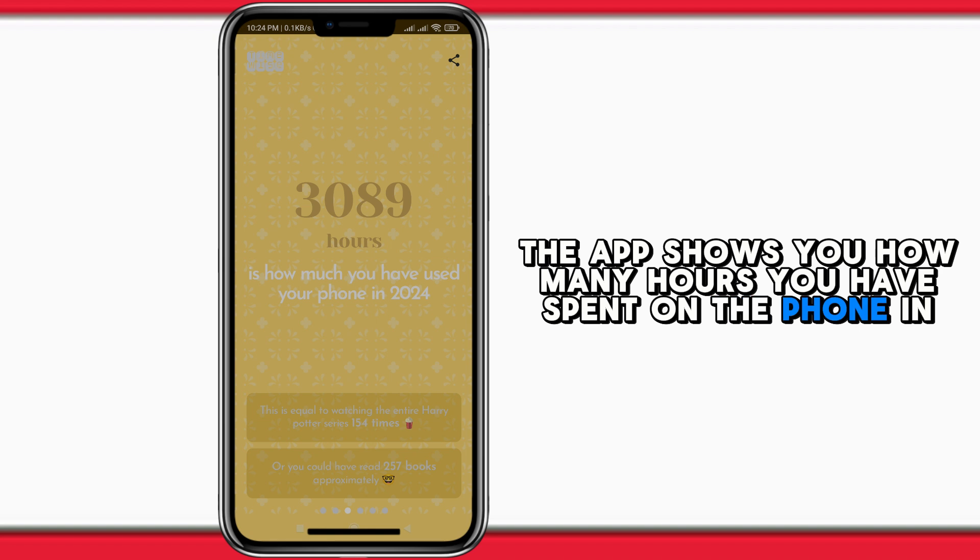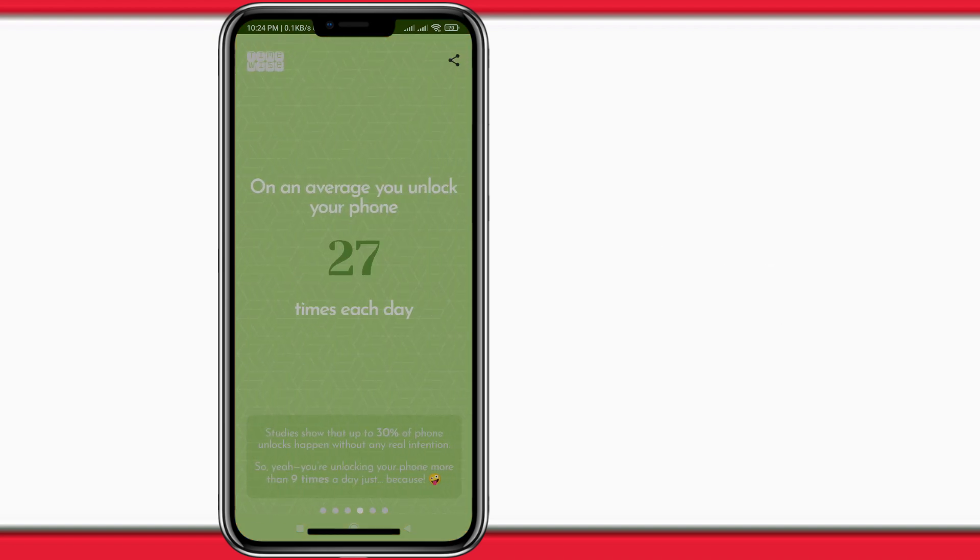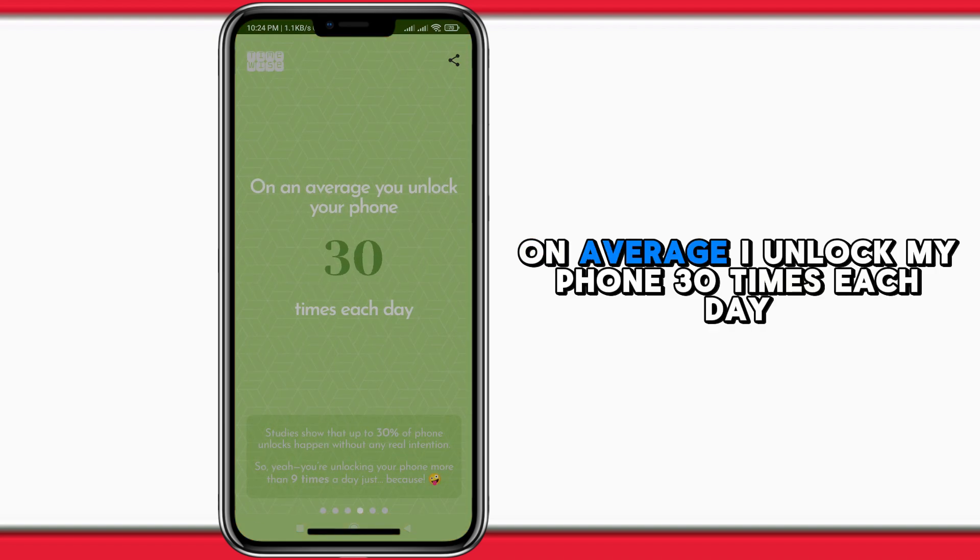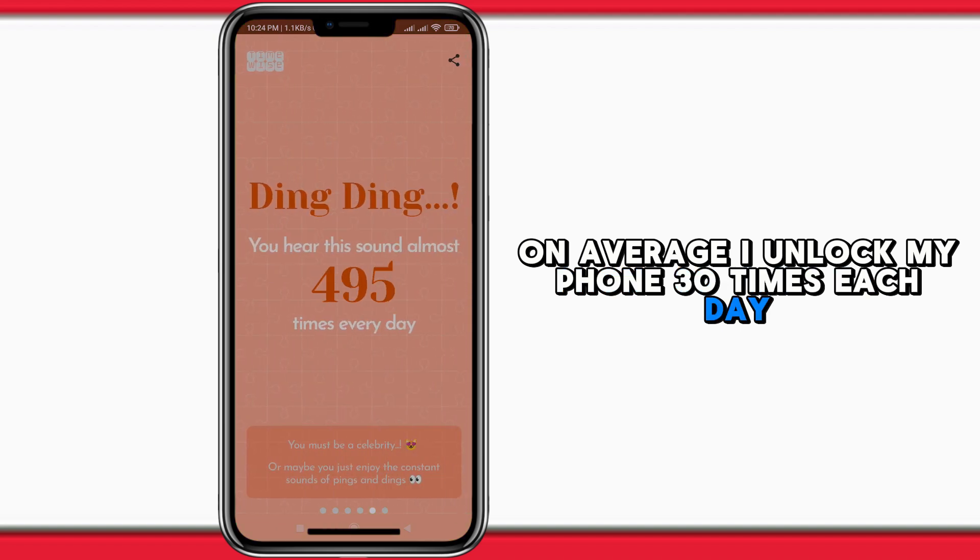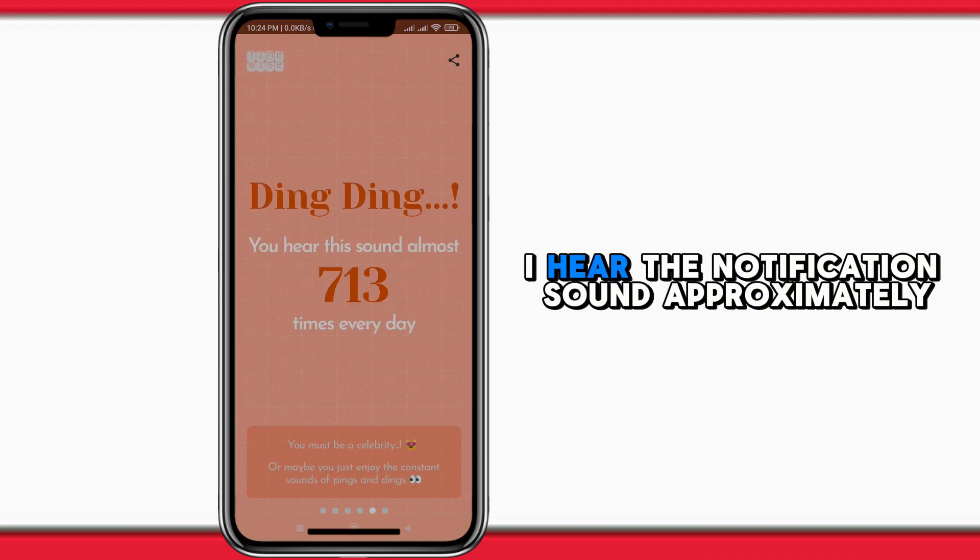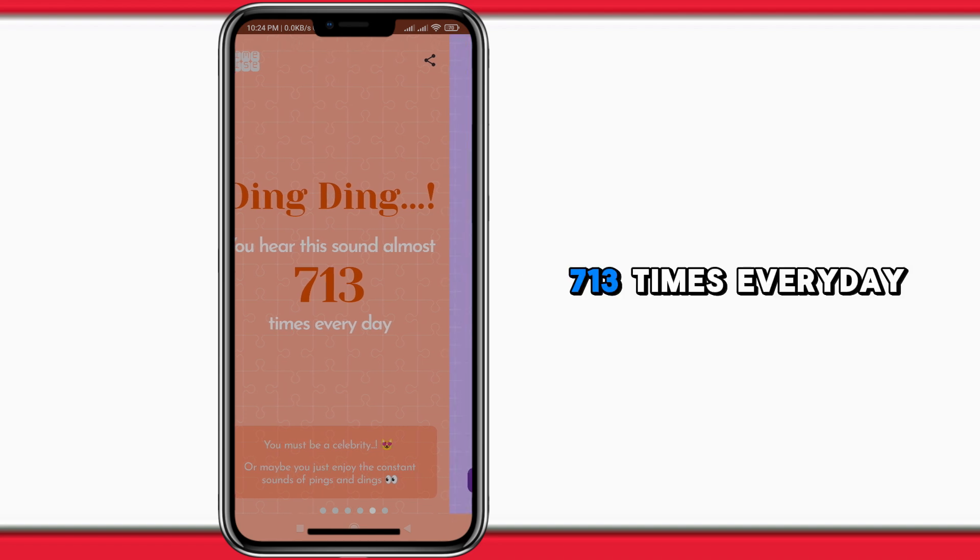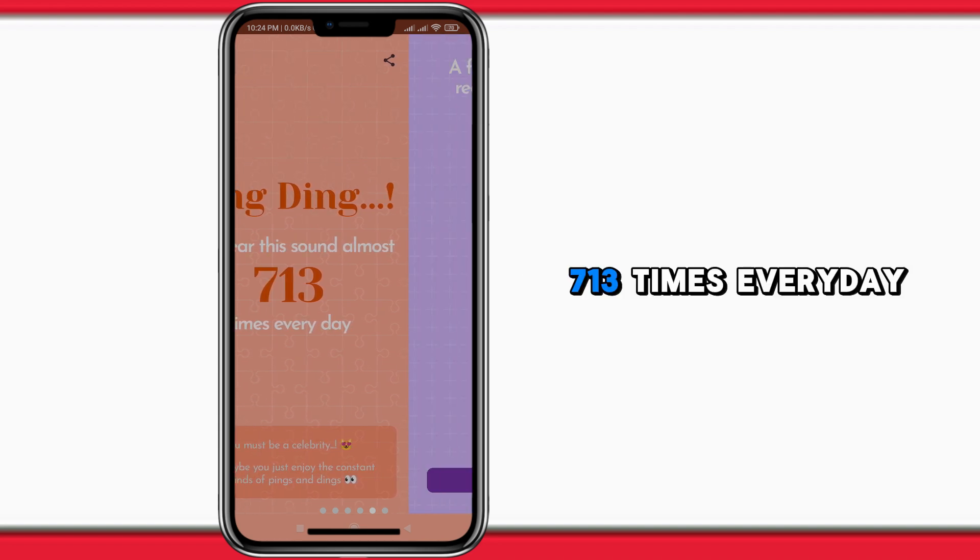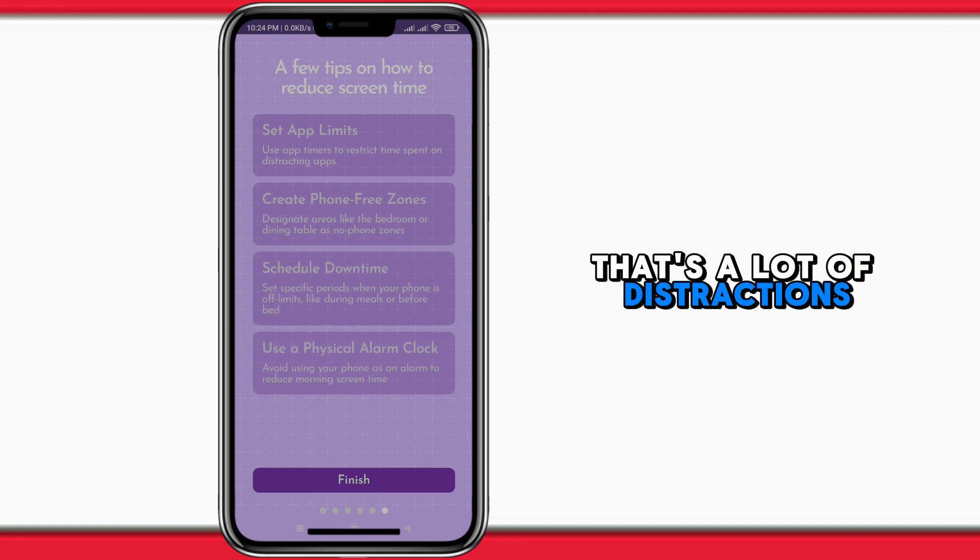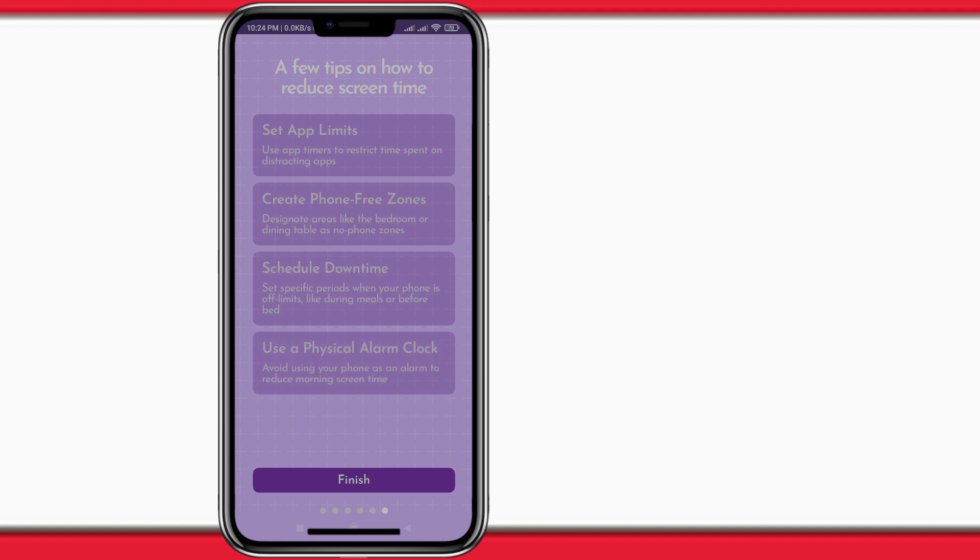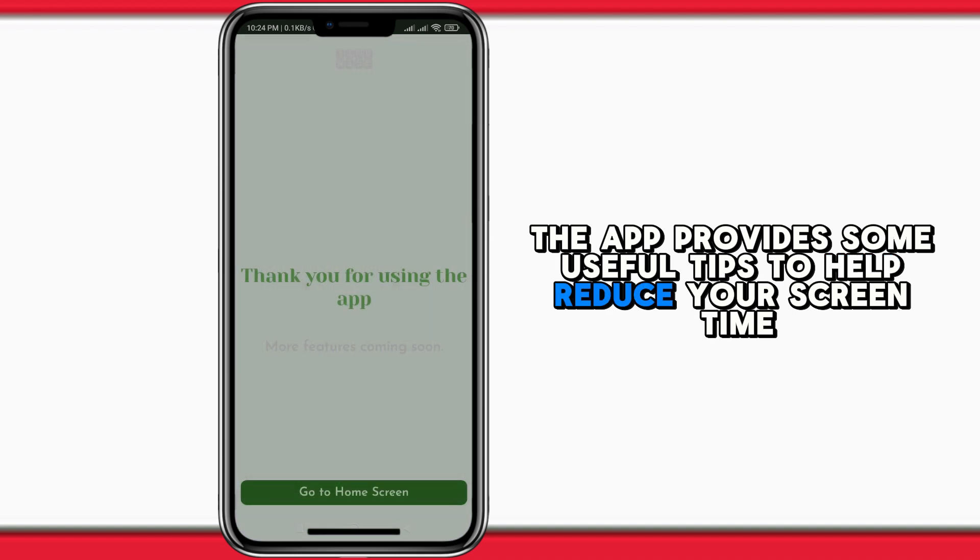...on your phone in 2024. On average, I unlock my phone 30 times each day. I hear the notification sound approximately 713 times every day - that's a lot of distractions! Finally, the app provides some useful tips to help reduce...